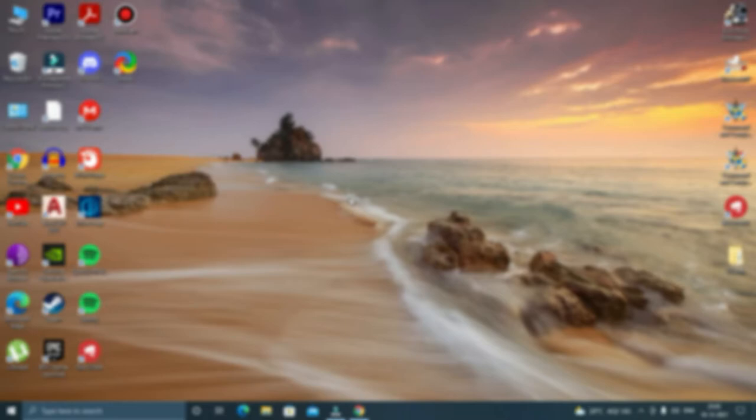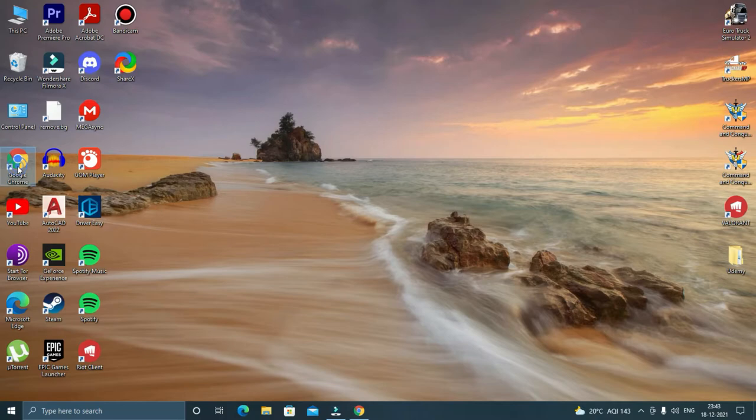So that was all about this software. To add on to this list, we have a third software called OBS Studio which is free of cost and doesn't have any recording limit. This software can also be used for streaming.